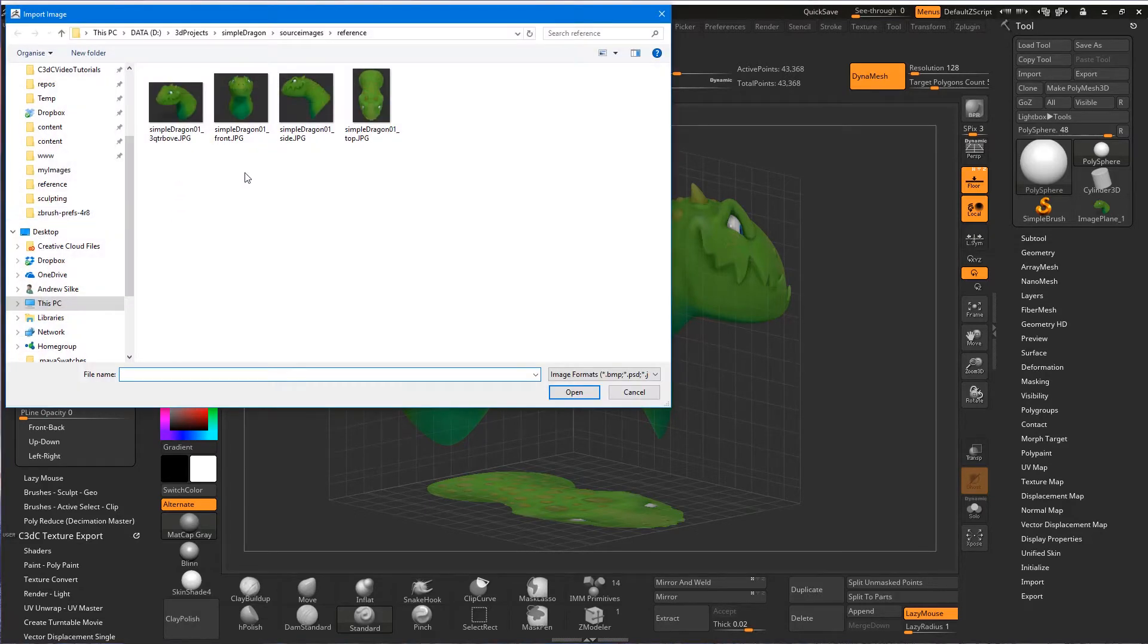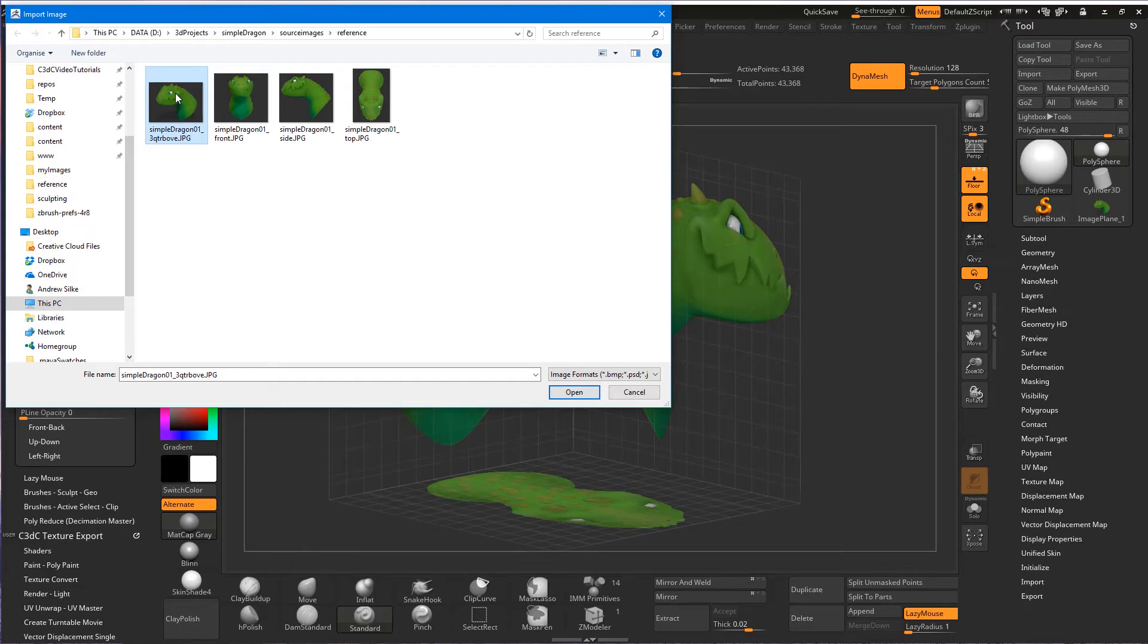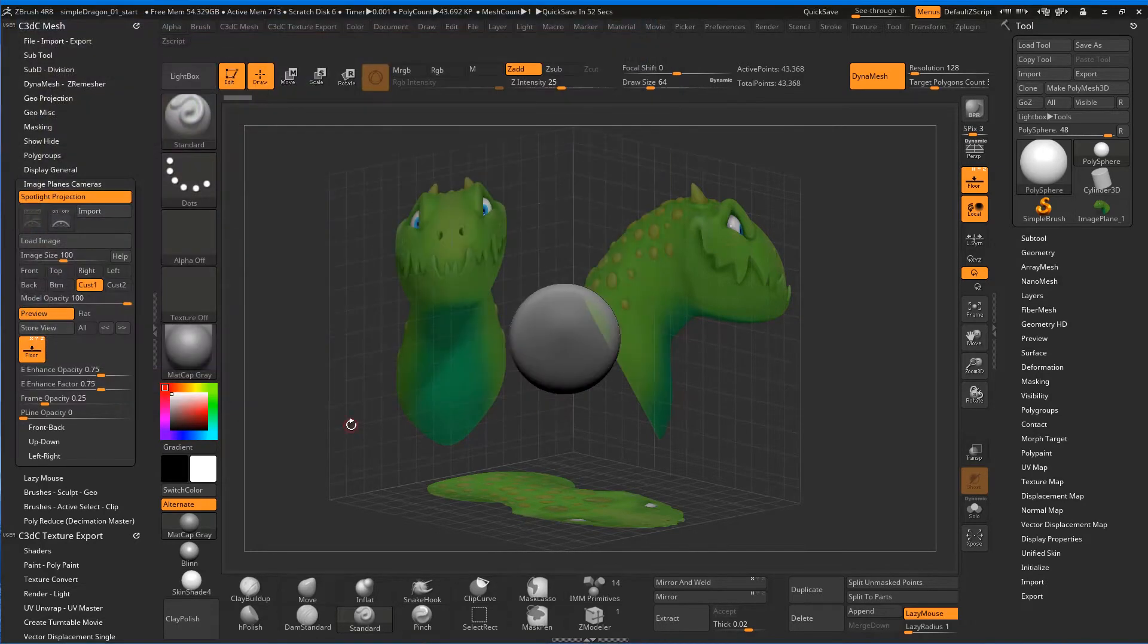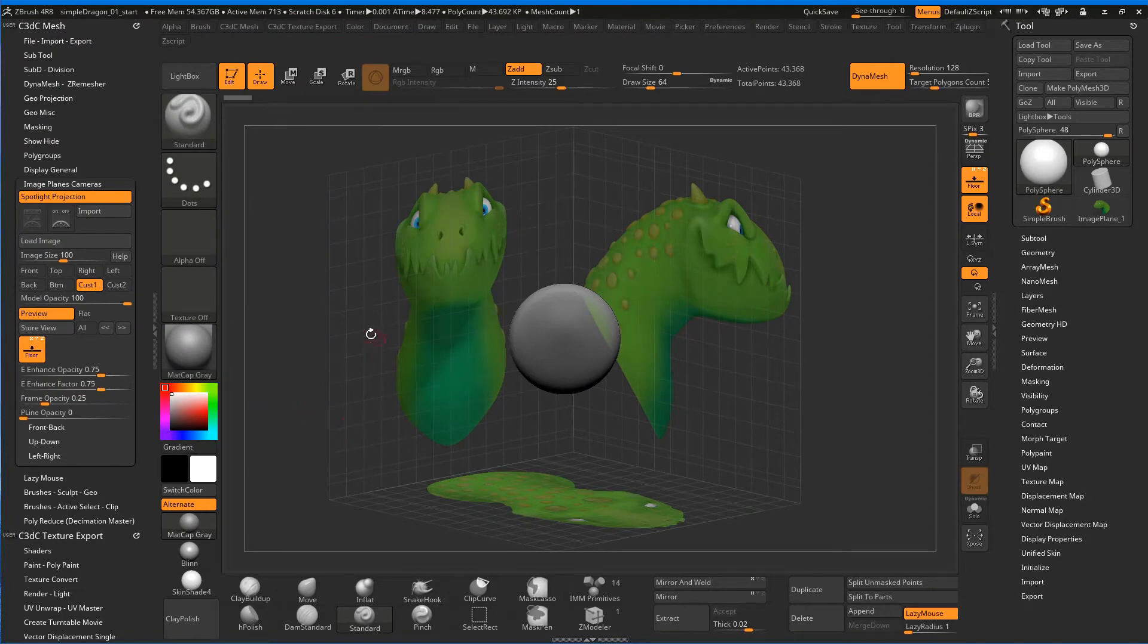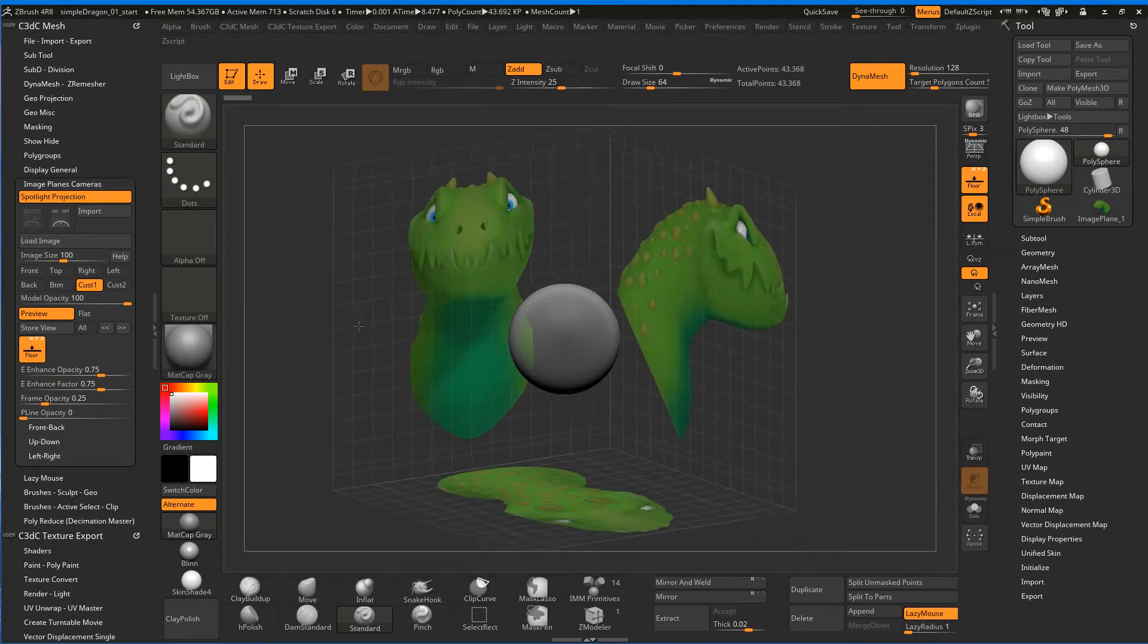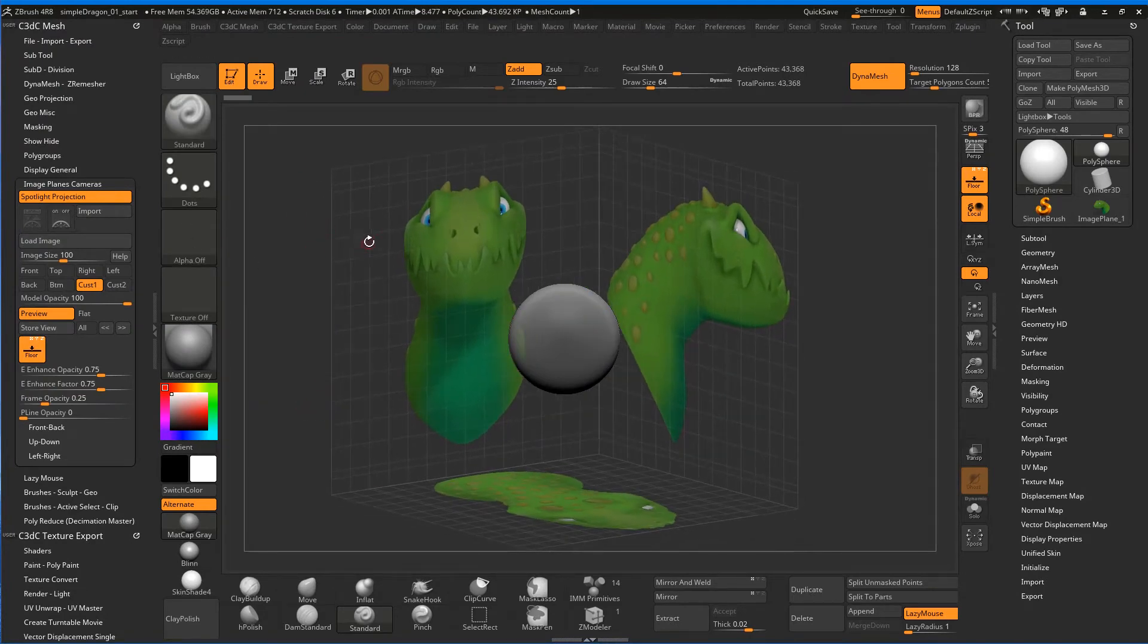Let's go import, and we just want to import this as a texture. Now, this is really made for texturing, but we're going to actually use it as an image plane. This is the three-quarter view. We'll bring that up, and it doesn't actually do anything. You're like, what's that doing? Well, it's not done anything yet.